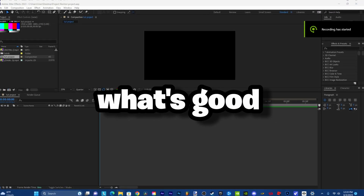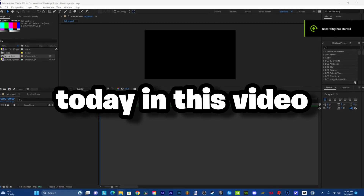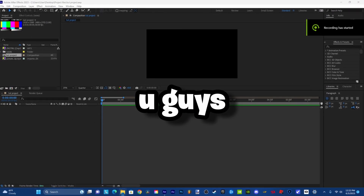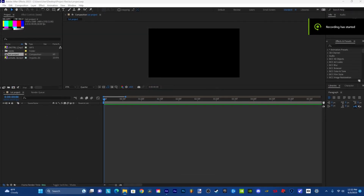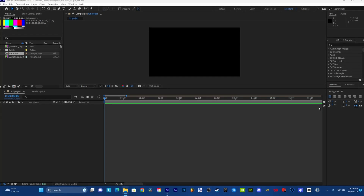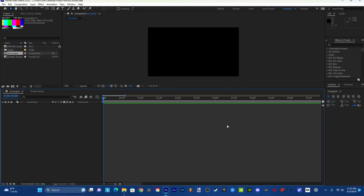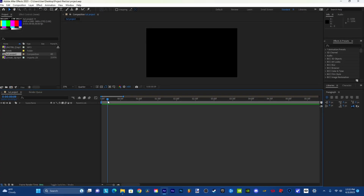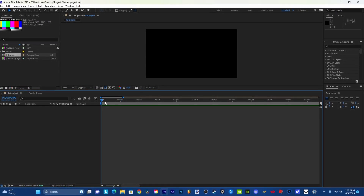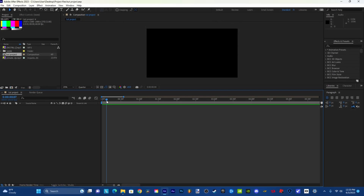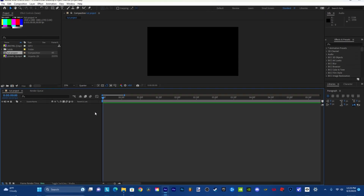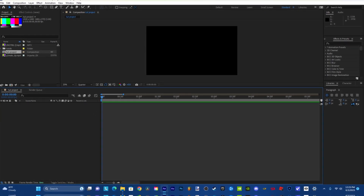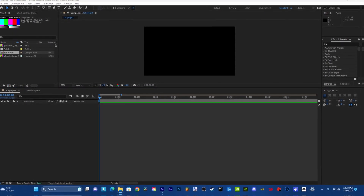What's good guys. In this video I'm going to show you how to do a CC Ball Action effect that I had in the back of my edits. So what you're going to want to do is import your clip.